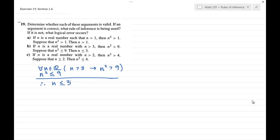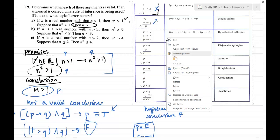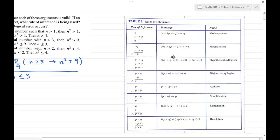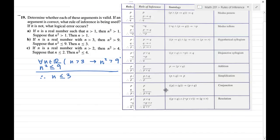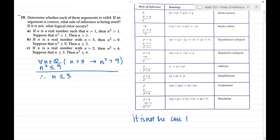This looks similar to Part A. However, instead of just having the hypothesis or the conclusion, we have the negation of the conclusion. So that might be a better situation to work with. The negation of n squared greater than 9 — if n squared is not strictly greater than 9, then maybe it's equal to or less than 9. So the negation of 'greater than' is 'less than or equal to.' We can see that n squared less than or equal to 9 is the negation of the conclusion.